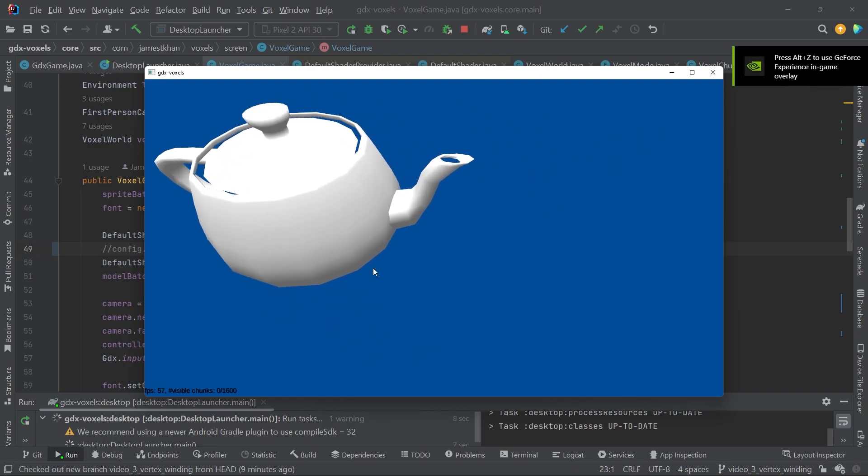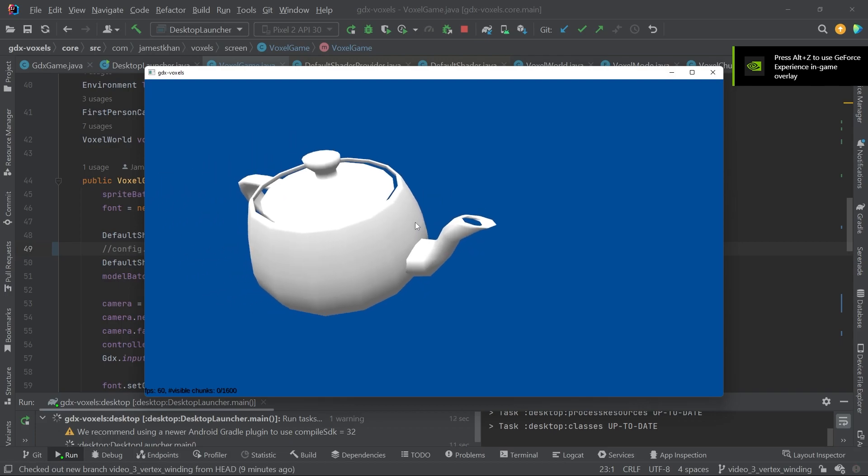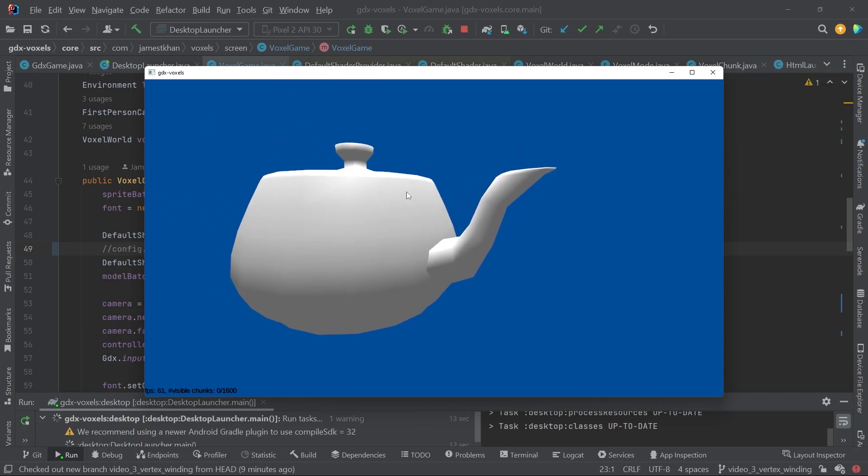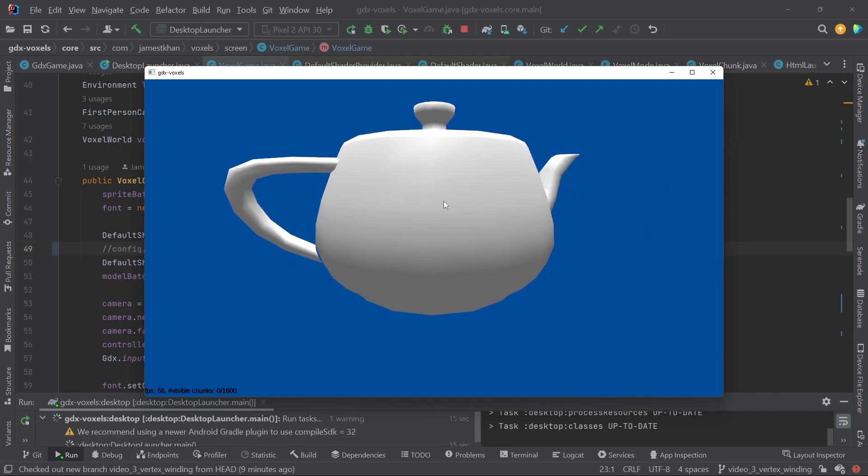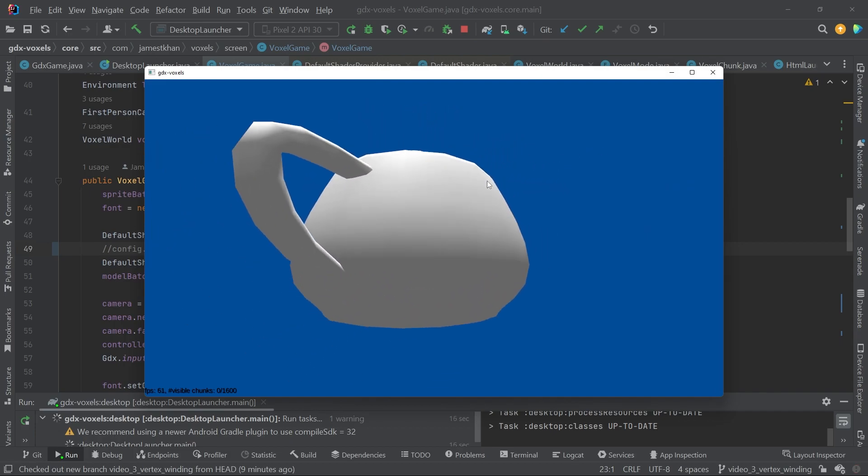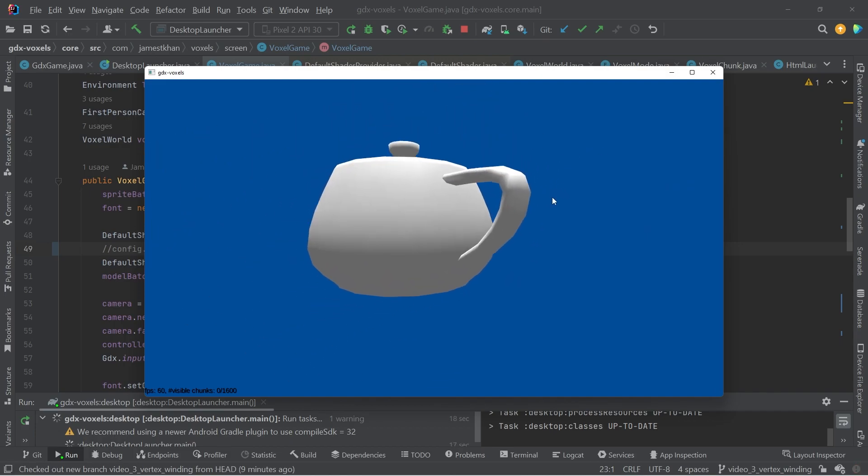And if we go look at the teapot again, we can see now the outside faces are being rendered. Inside faces still aren't. We could change that too if we wanted to, but for the sake of this demonstration, we're just going to use the front faces and we can see that it now looks normal.